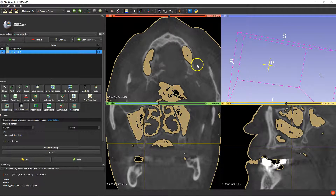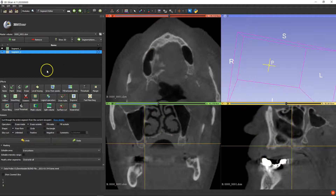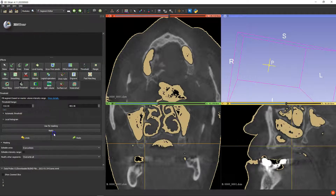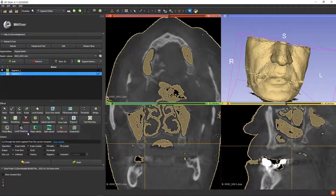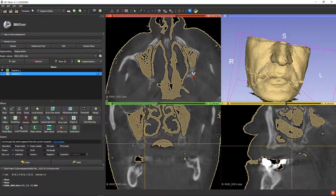What we're going to do this time around is select this entire region and then cut out what's on the outside. What just happened is I should have applied it first. So we're going to go back to threshold, apply the threshold, and then go to the scissors and cut this out.